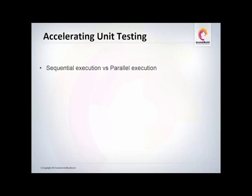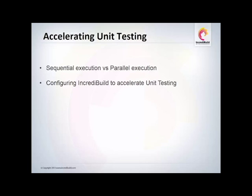In this video, I would like to show you the benefit of parallel execution over a sequential one. I will demonstrate how you can easily accelerate your unit testing process with IncrediBuild by making it run in parallel using an MS-test sample.